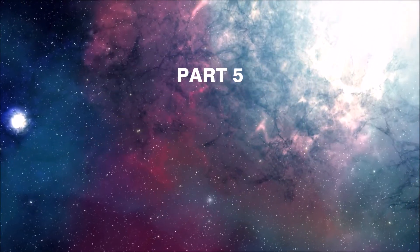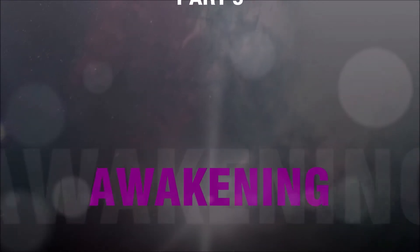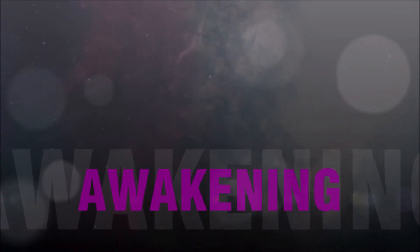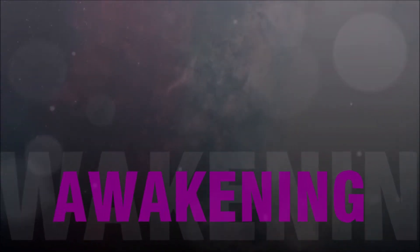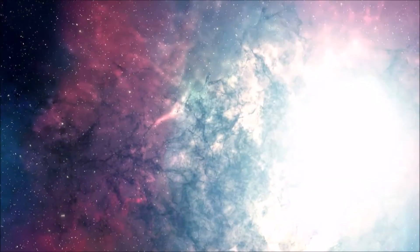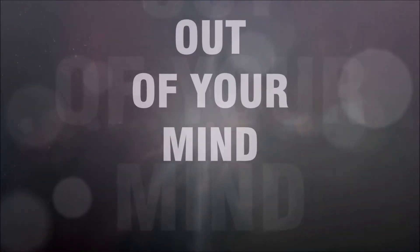When one speaks of awakening, it means de-hypnotization, coming to your senses. But of course, to do that, you have to go out of your mind.